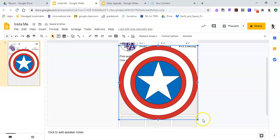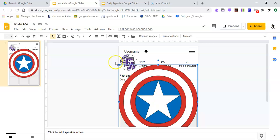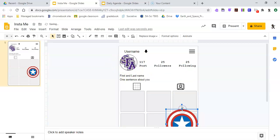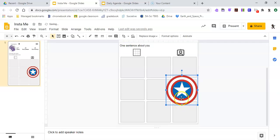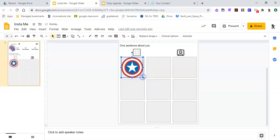This one is already in the shape of a square, technically the outline, so I'm just going to make it smaller. Then I can line it up with the squares I've already made so that it fits inside.